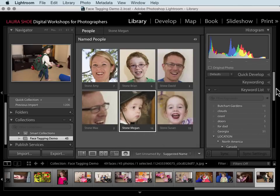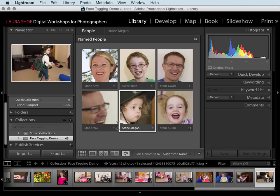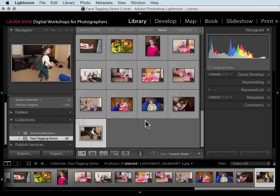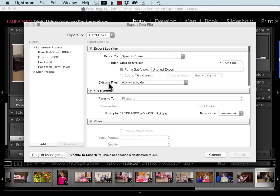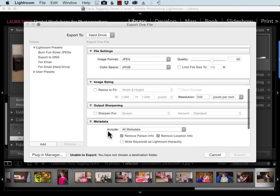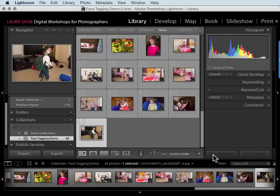I'll talk about organizing your keywords and the new people tab in my next video. When you're done with face tagging, go back to grid view so you're seeing whole photos and not just faces. Finally, there may be times when you want to export photos but strip out the people keywords to protect people's privacy. To do that, in the export dialog, down in the metadata section, choose Remove Person Info. This concludes the video on face tagging.